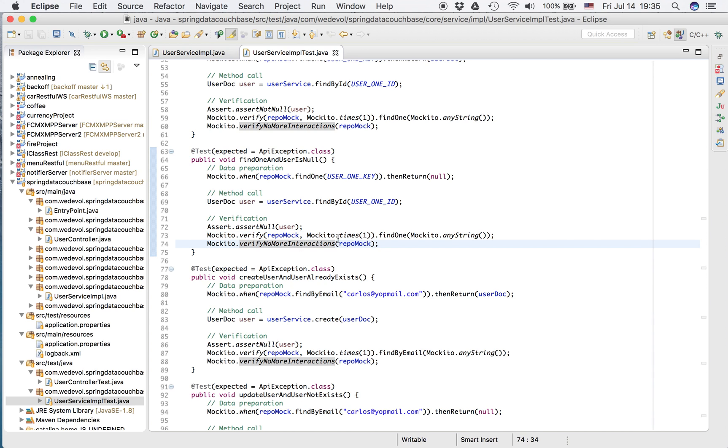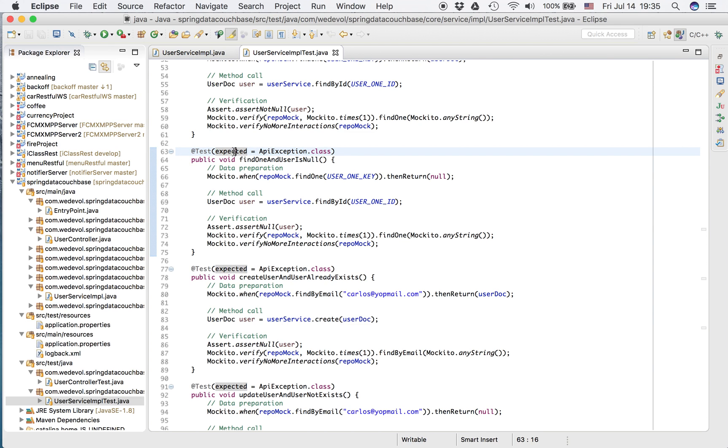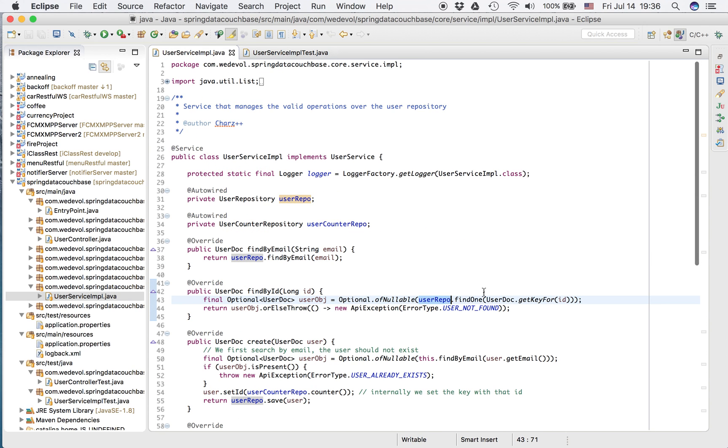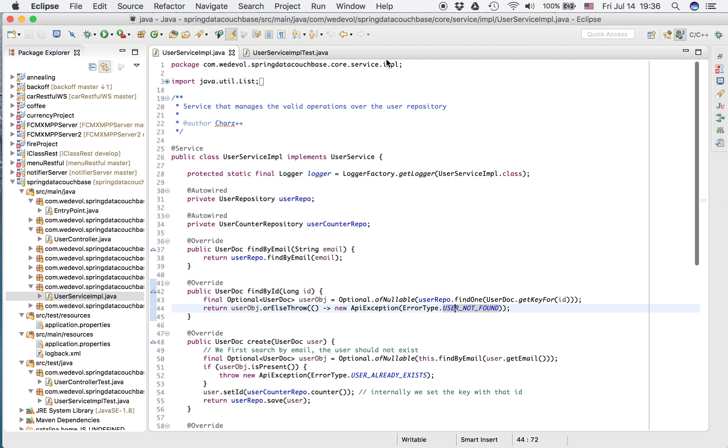And there are no more interactions. But in this case, we expect an exception. That's why we annotate our test with expected equals API exception. As you might see here, if it's null, we throw an exception.